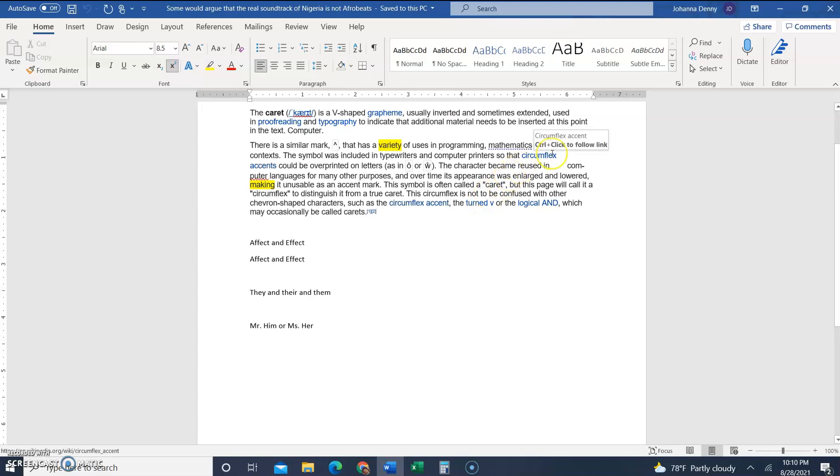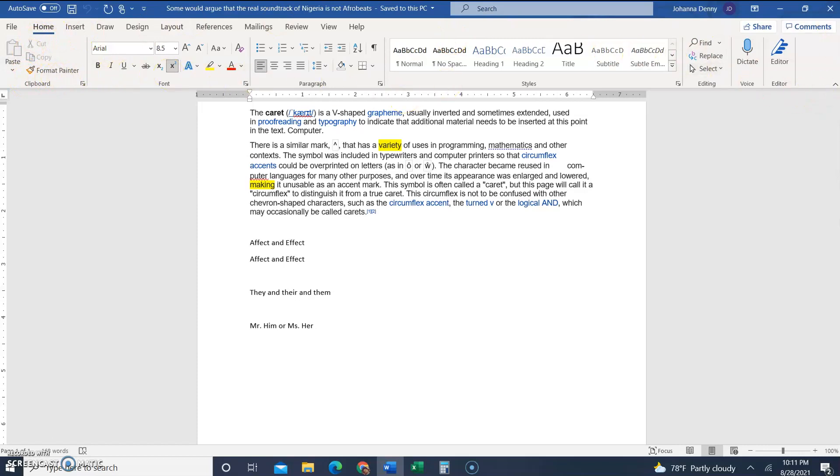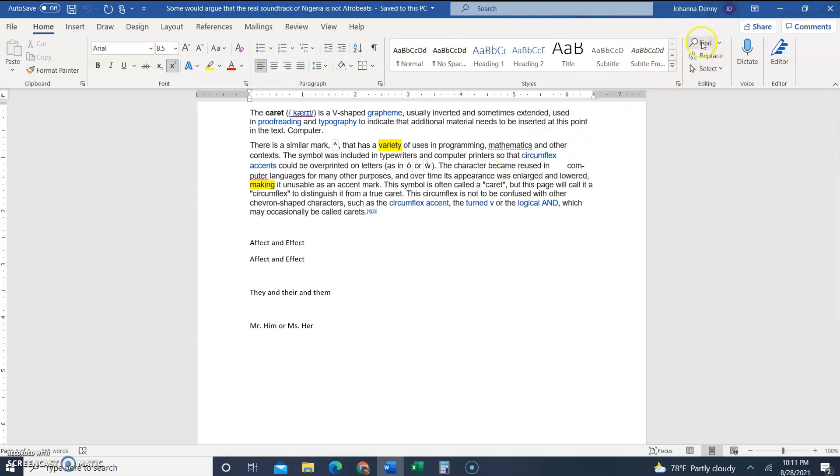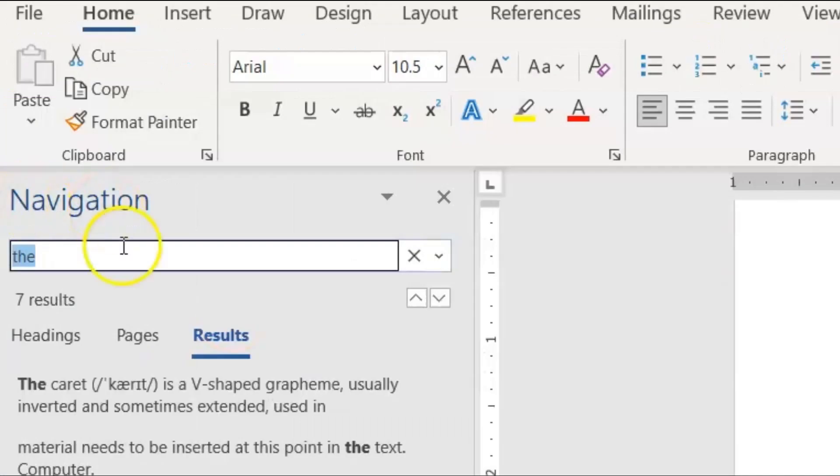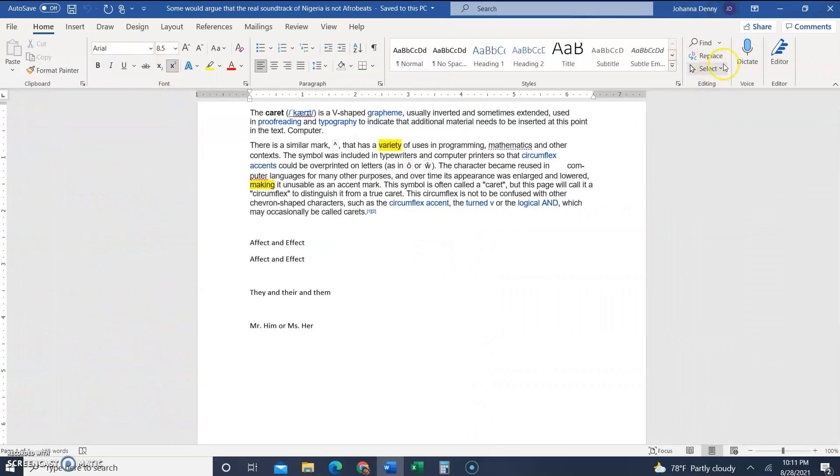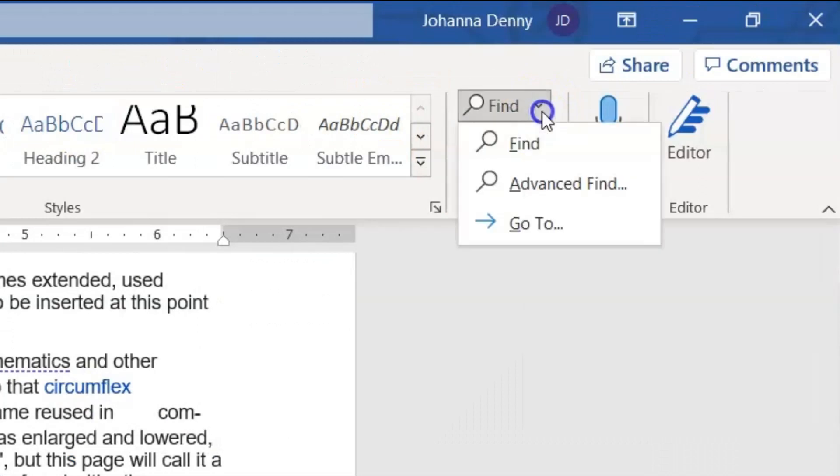I always like to explain that this is the ribbon in Microsoft Word. This is where all the magic happens, or most of the magic happens in Microsoft Word. Prior to this we were using the navigation button where you click find and the search navigation box pops up, but today we want to select the advanced find.